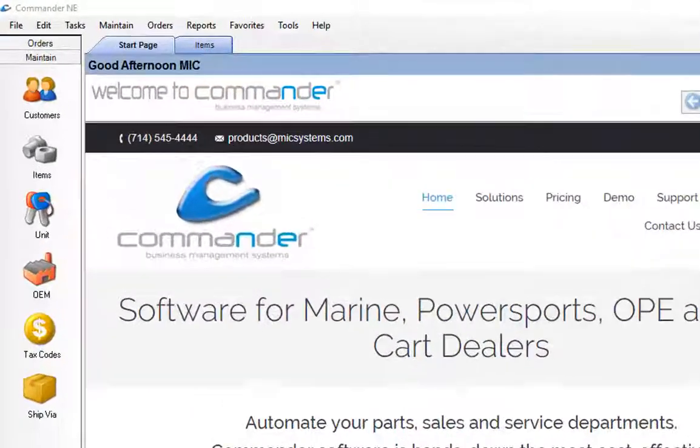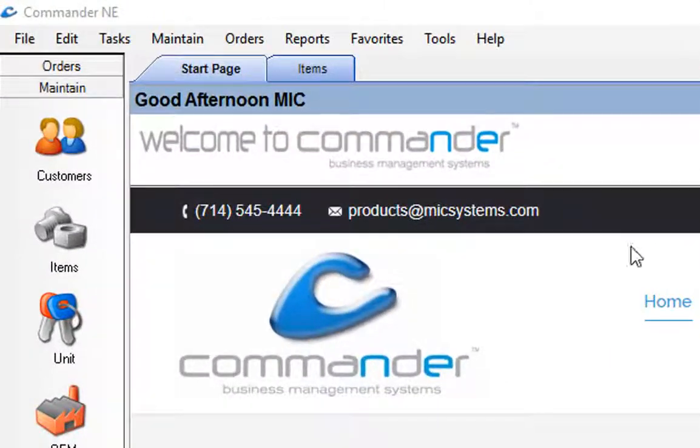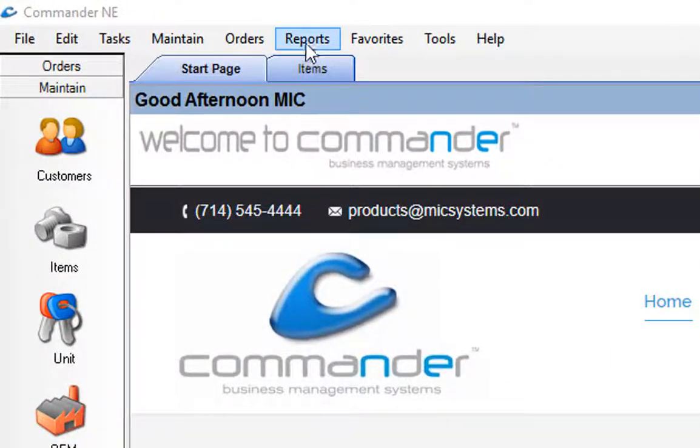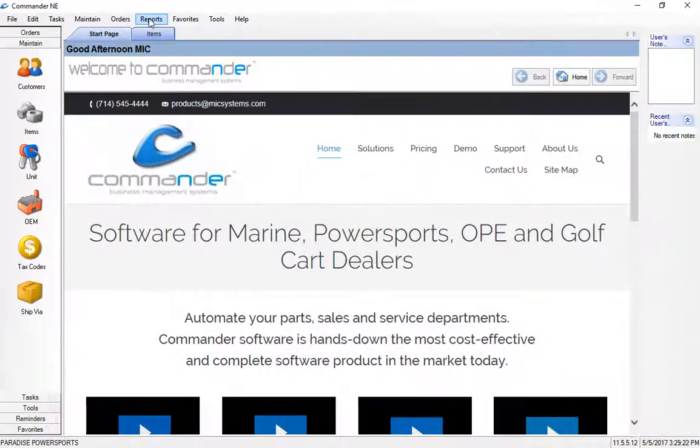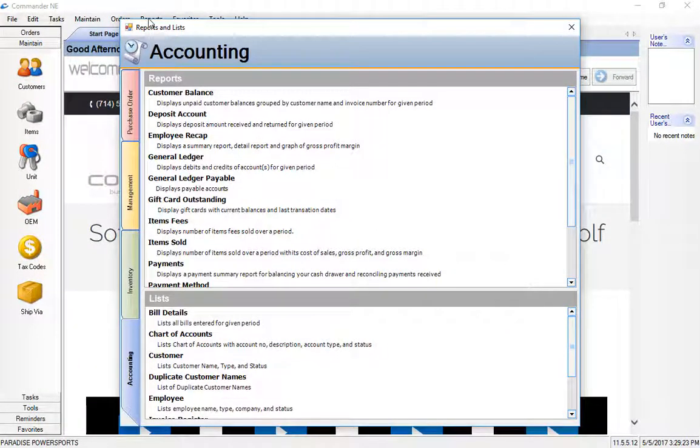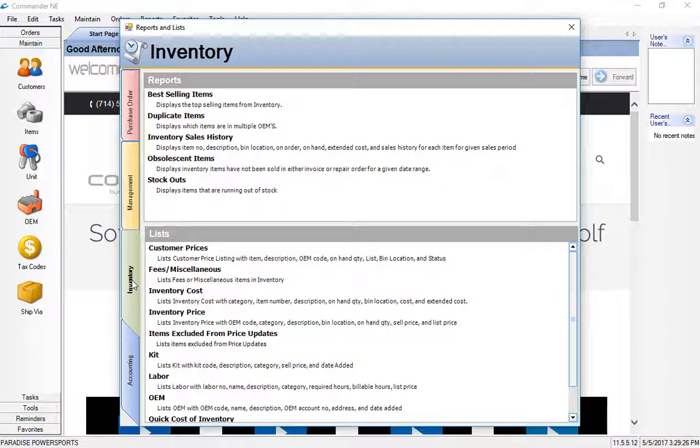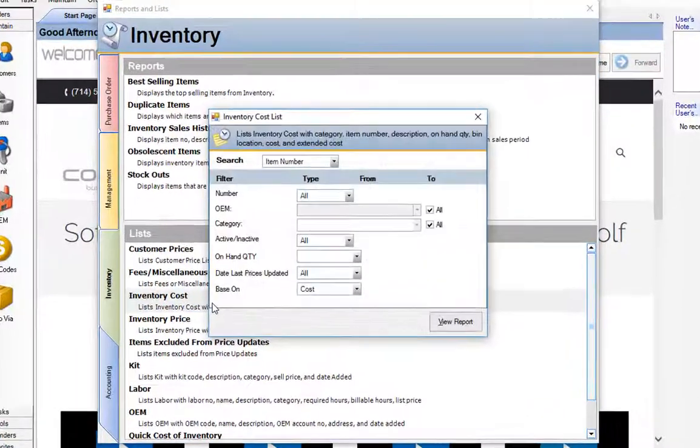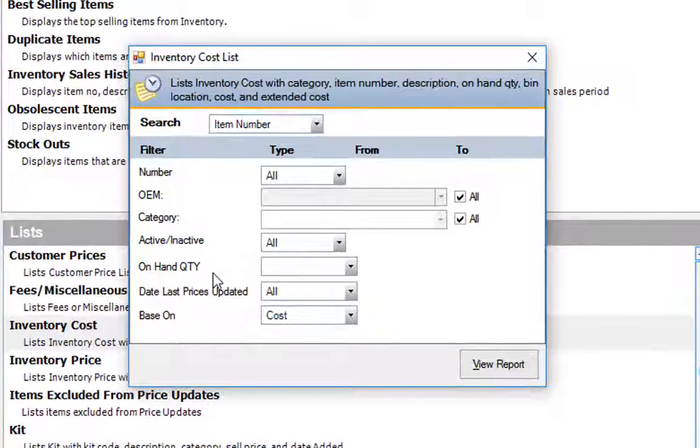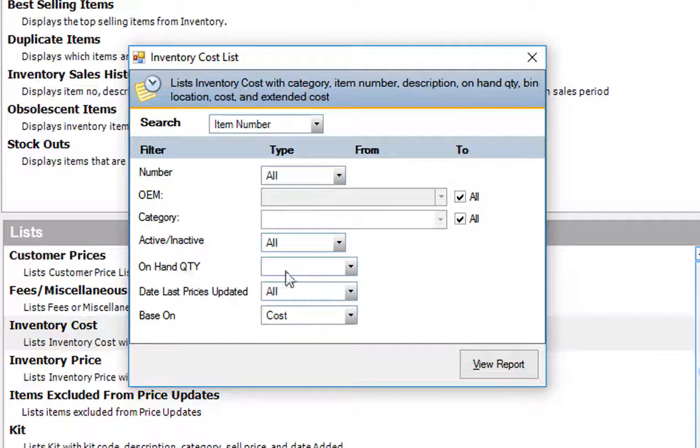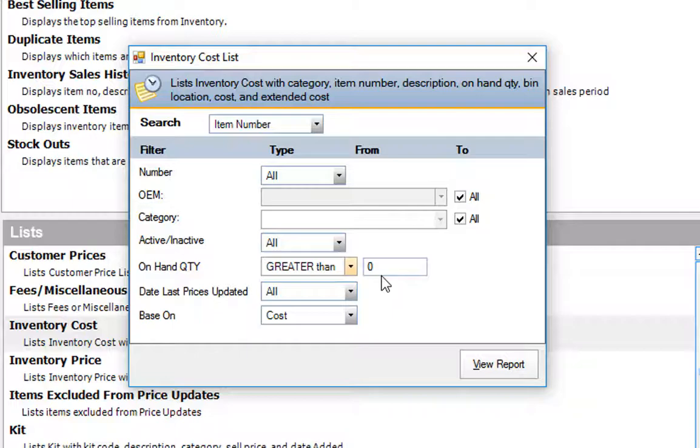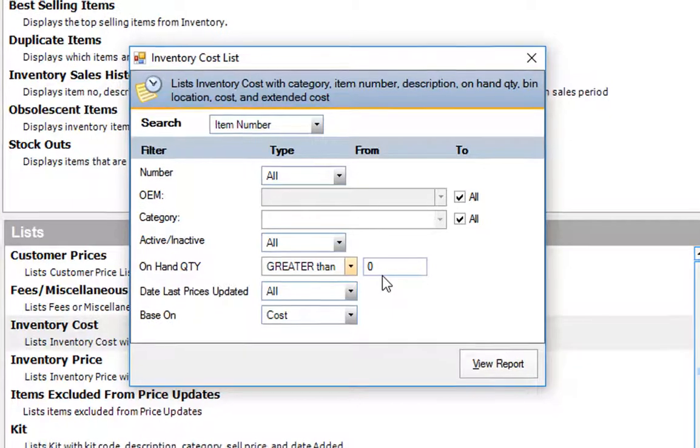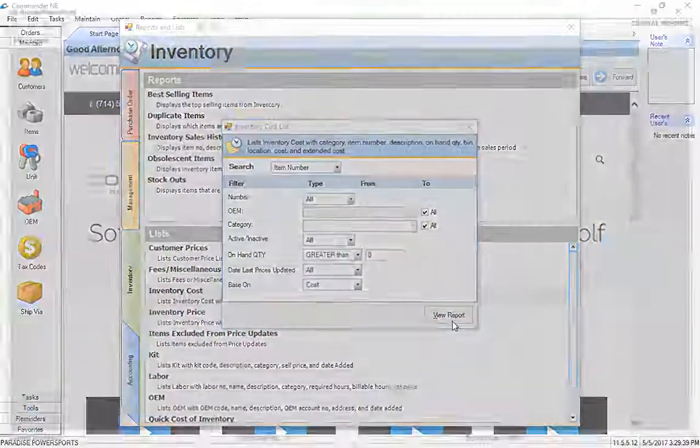Any time you need to run a listing of the parts that you've added to the system just to see what the evaluation might be, you can run a report. Go to the green tab here which is inventory, put in inventory cost, select that report and run a report for inventory that has an on hand quantity greater than zero. That's going to give you everything that has at least one or more on the shelf.